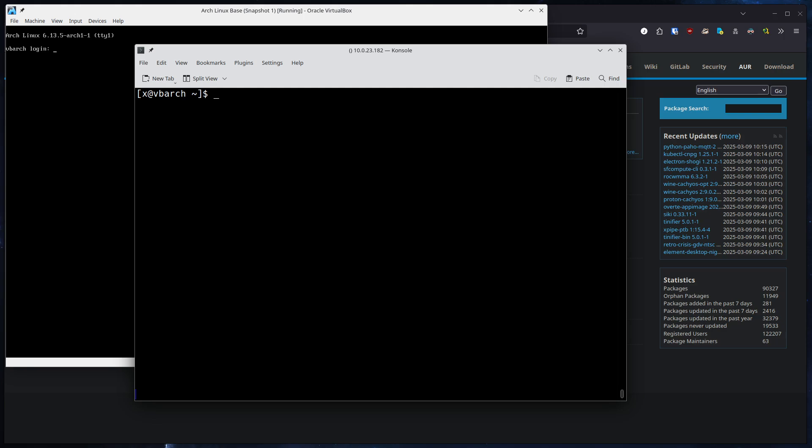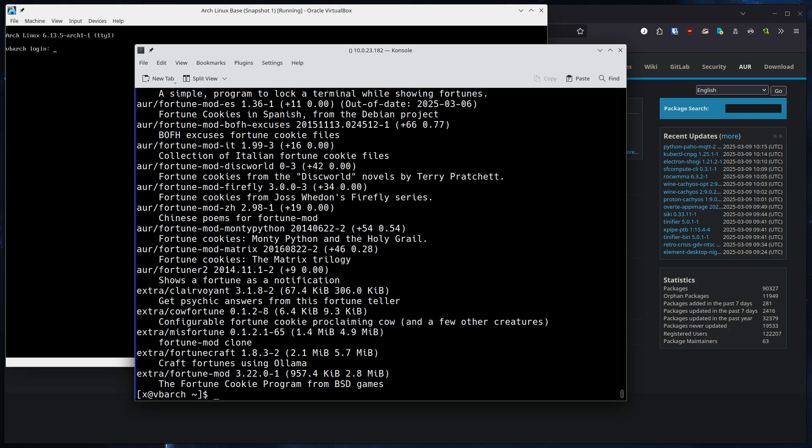And basically, a typical use case would be you use yay -Ss, search for a package. For example, we can search for fortune.